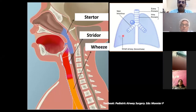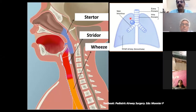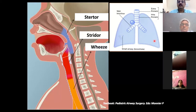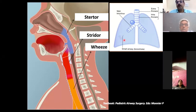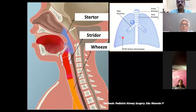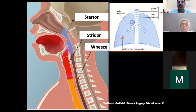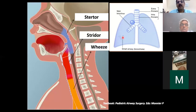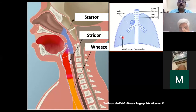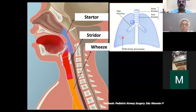Involvement of small airways leads to polyphonic wheezing, meaning the wheeze will be different in character at different parts of the chest, because different bronchi are in different phases of bronchoconstriction. If you place your stethoscope at one place for a minute or two, the intensity changes over time. That is how we recognize and decipher a respiratory sound, and that is the entry point for evaluation.